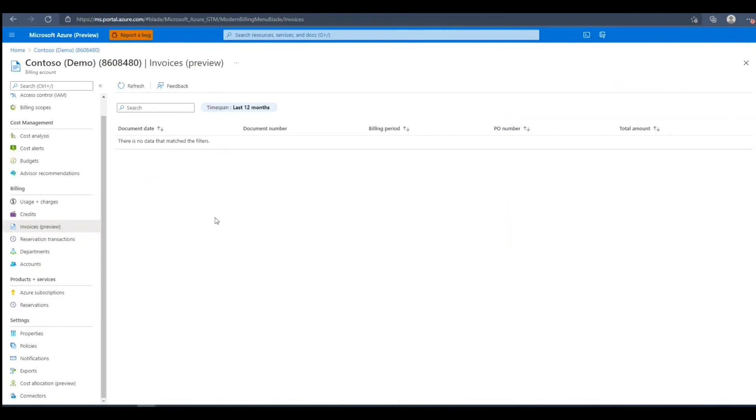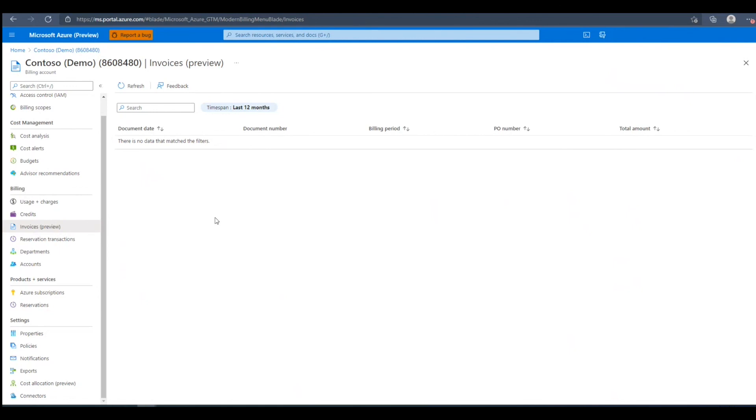In this video, we've covered how to view reservation details, view charges at the enrollment and department level, and view credit details in the Azure portal. Thank you for watching, and I hope this helped.